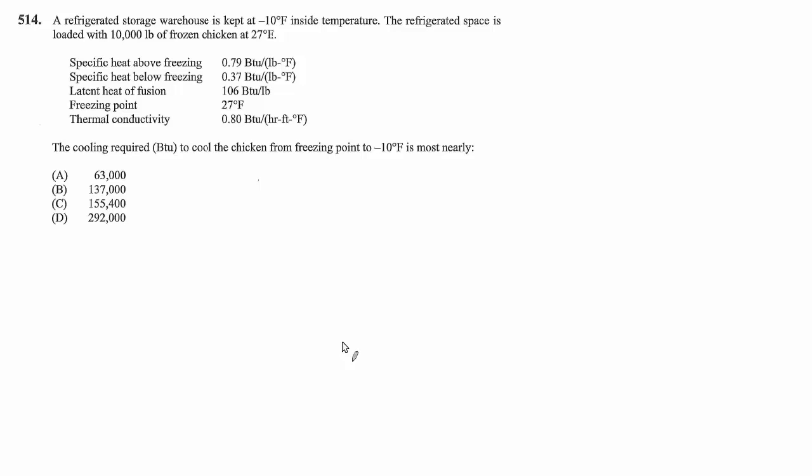The cooling required in BTUs to cool the chicken from freezing point to negative 10 degrees is most nearly what?